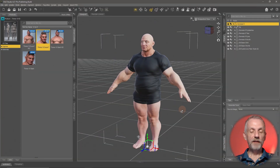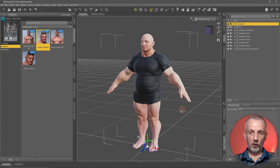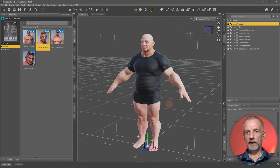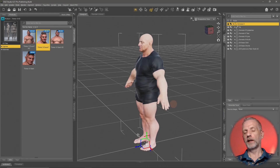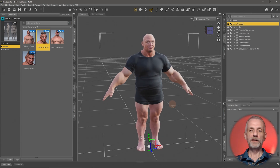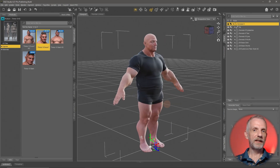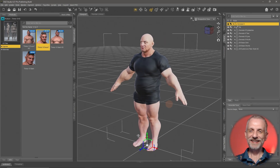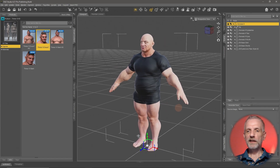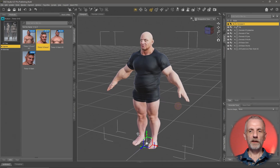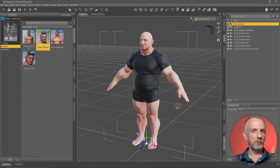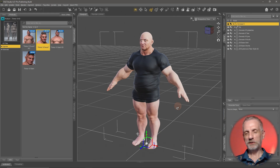Welcome back. I've changed Julia into Themor and it's just so cool that I've changed a man into a woman and they can both wear the same clothing. Isn't that amazing? I've been using DAZ Studio for so long and this principle never ceases to amaze me.